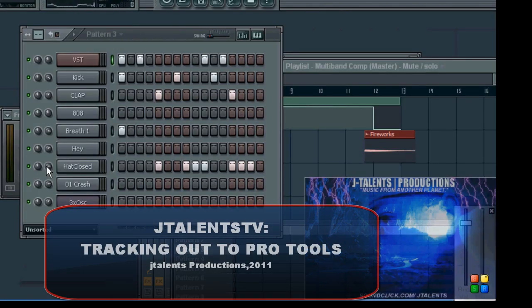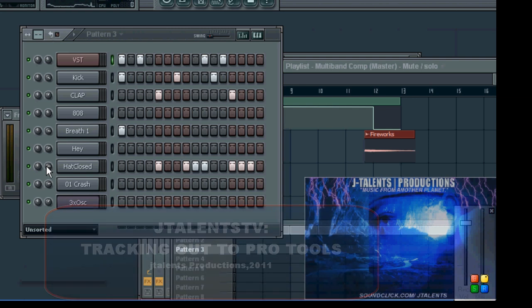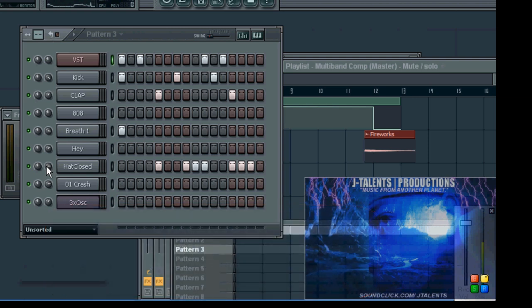What's good, right now you're watching J Talents TV 2011. Brand new tutorial. Today's tutorial is going to be on tracking out your beats from FL Studio to Pro Tools. Let's get straight into it.